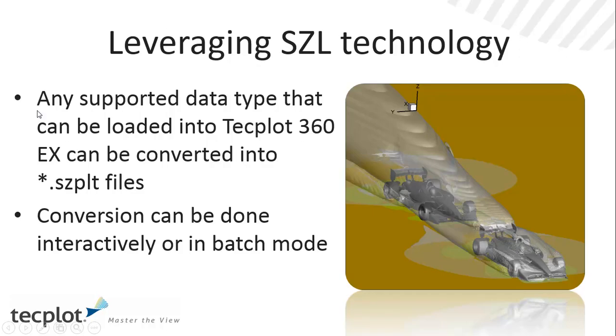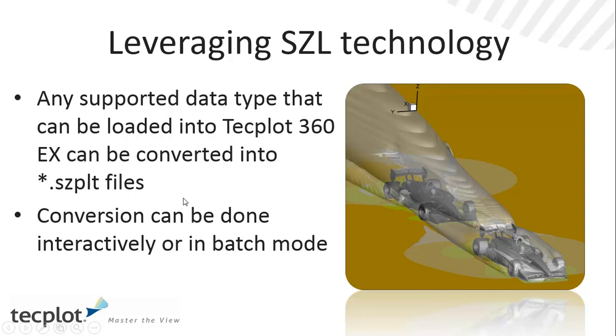We're going to walk through how you create SISL files. Any data file that is supported today in TechPlot 360 EX can be converted to a SISL file. Notable exception today would be data that is in polyhedral format. That is something that will be coming in 2014, towards the end of the year. Conversions can be done interactively or in batch mode, and we're going to go through both examples.